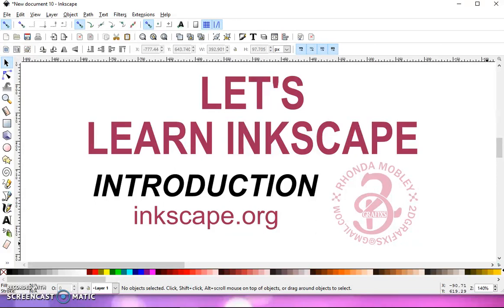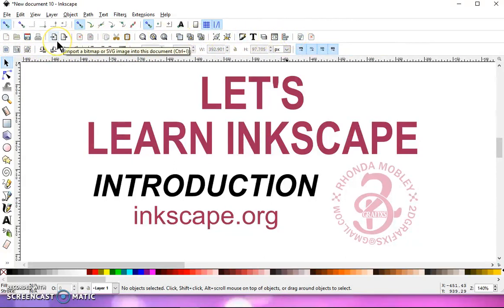I suggest that you start with number two — this being number one — and then move up from there, because it's going to help you get used to using these icons, which is going to make your time in Inkscape faster. I also go over some of the keyboard shortcuts, and it might seem a little repetitive, but that's just so you get used to knowing where those icons are to use that certain tool.